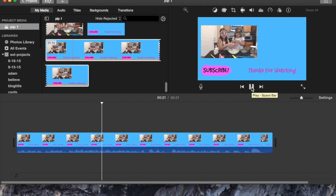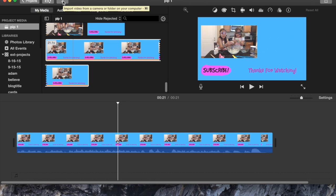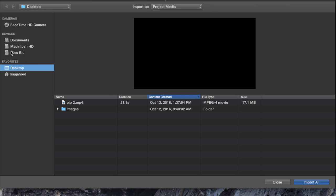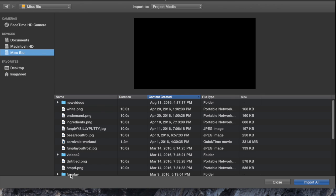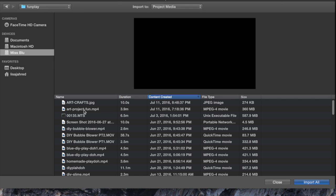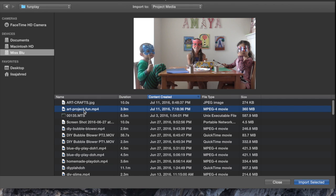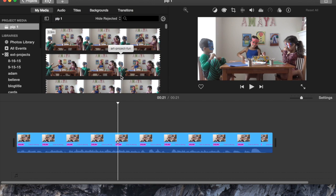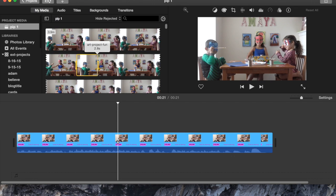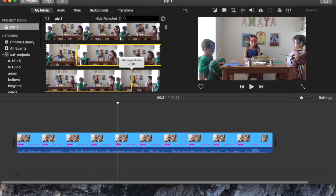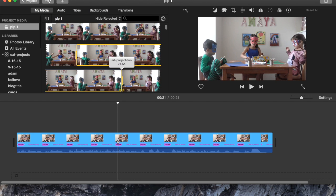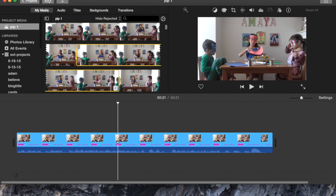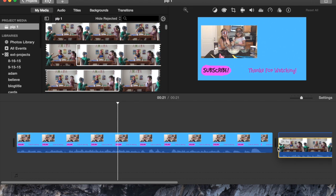Now it's time to put the first thumbnail movie onto my end card. The first thing I'm going to do is go to import video — I've got my videos on an external drive. I'm going to find the video that I want to import and I'm going to import Art Project Fun. Once I import that I'm going to select a portion of this — I'm going to select the 21.1 seconds of that video and add it to my timeline.